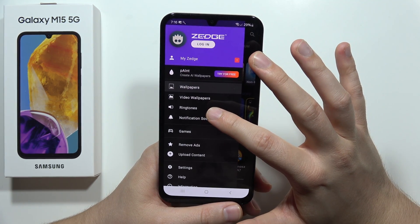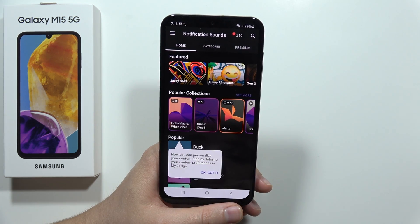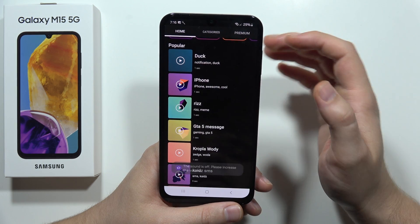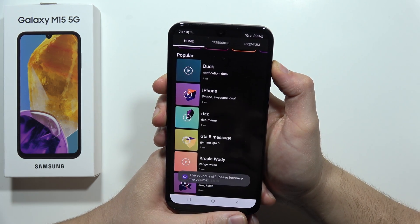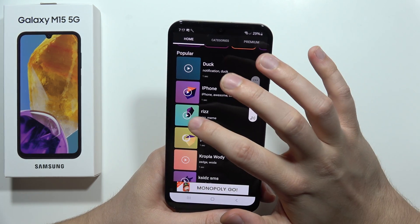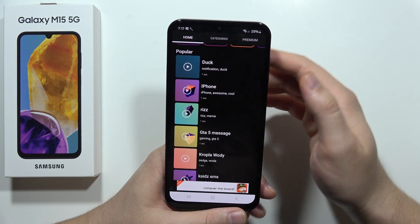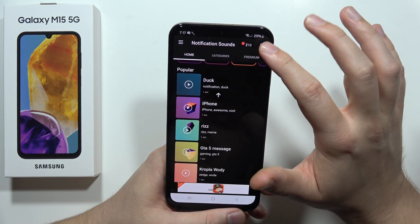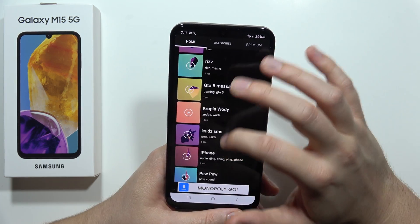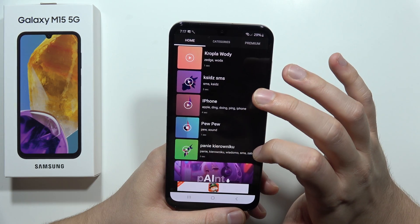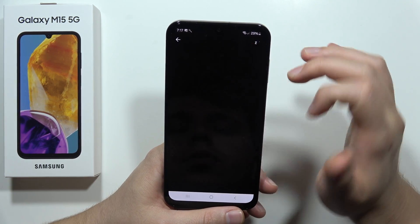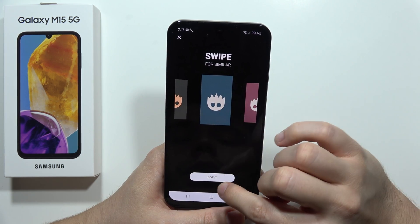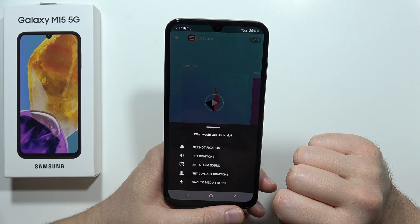Let's get some notification sounds. As you can see we can find different sounds — like for example this one. If you want something more specific you can search right here for a particular sound. Let's say I want to get this notification sound, so I have to click on it, then tap right here, click I Got It, and then tap on this icon.